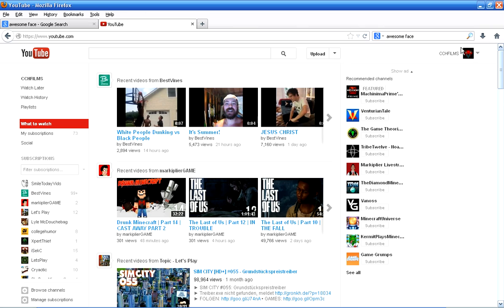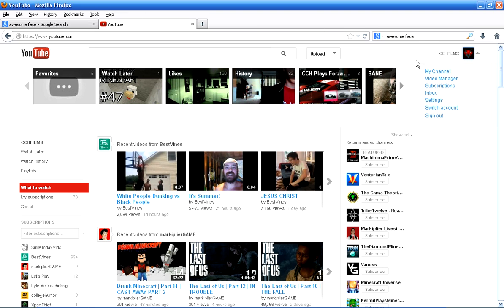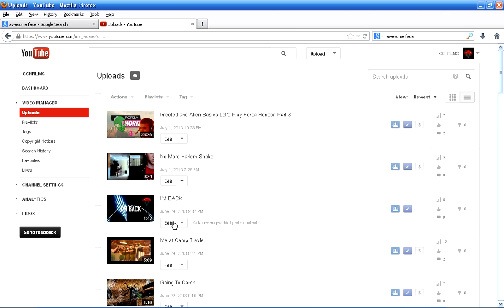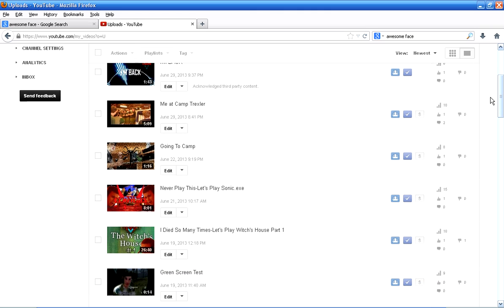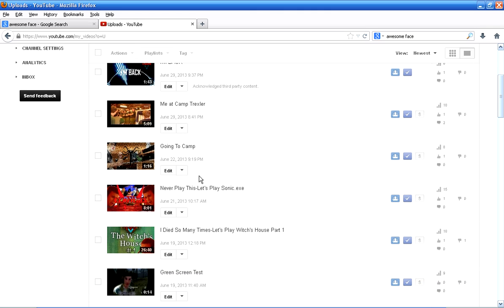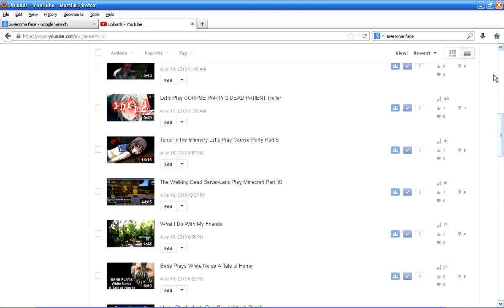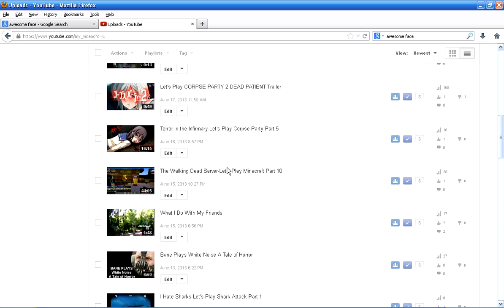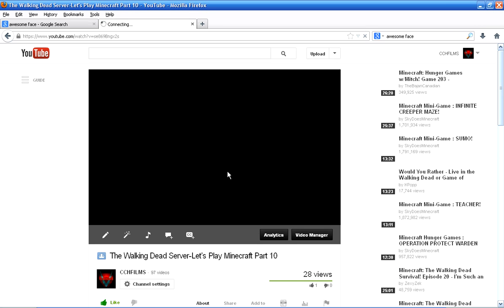Okay, I'm gonna show you one of my videos. Video manager. I'm gonna show you this one, The Walking Dead Server.